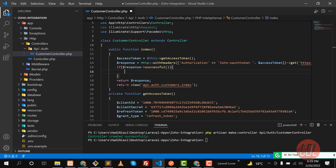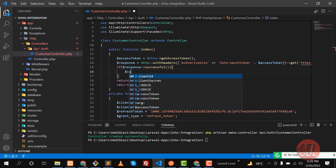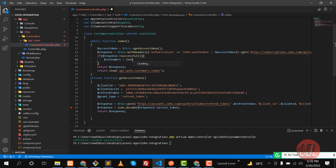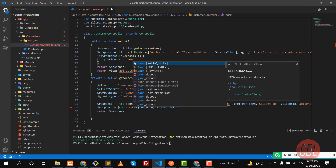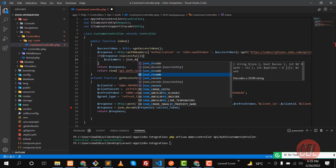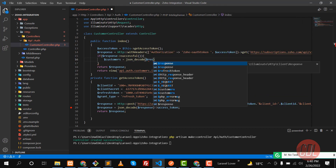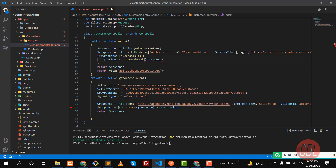We are going to first decode it and then convert it into an array. Here I need to type 'customers' — the customers are stored in the response. I'm going to use 'json_decode' to decode it. My text editor isn't suggesting it, but I'll decode and pass 'true' to convert it as an array.